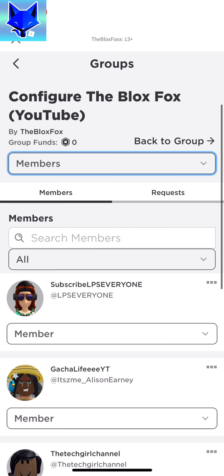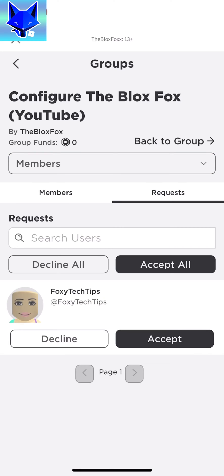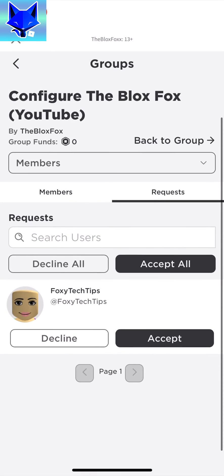Tap the requests tab. This shows a list of people who have requested to join your group. You can accept or decline each one, or you can also choose decline all or accept all.